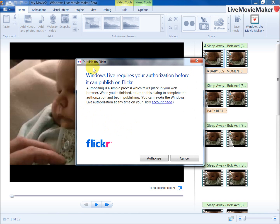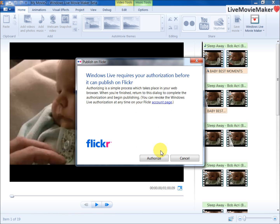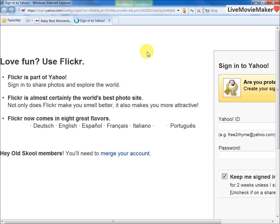Basically, this dialog is getting authorization from Flickr to connect to Windows Live Movie Maker. I'm going to click Authorize. I'm going to wait a while, then the web browser opens and it shows me this web page.